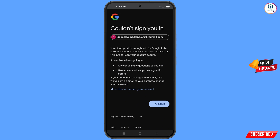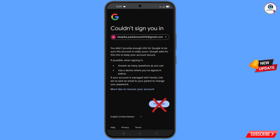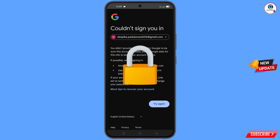You will land on a screen showing the error 'Could not sign you in'. Keep in mind: do not tap on 'Try Again'. If you tap 'Try Again' repeatedly, your Google account will be locked. Simply minimize from here.